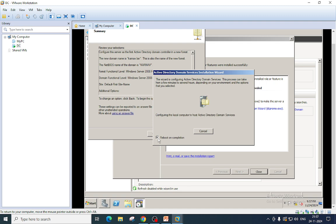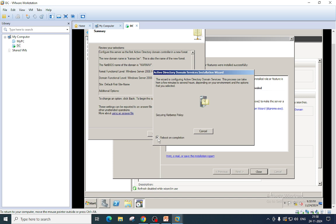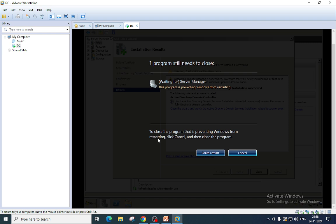Please note here that while promoting the first domain controller, you are not only creating the first domain controller. You are creating the first forest, you are creating the first domain, you are creating the NetBIOS name for your domain, you are creating a DNS server with many SRV records, you are creating group policy containers, you are setting up NTP server for your clients, you are setting FSMO role holders, and you are also creating the first site in your domain, and much more.